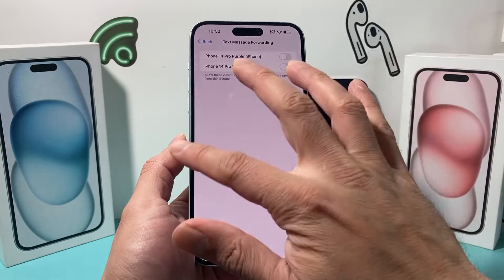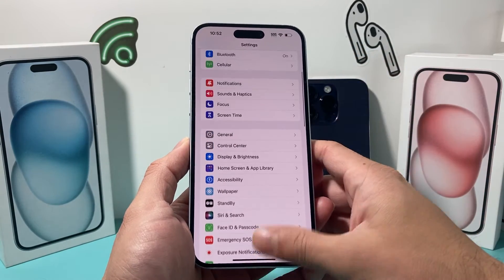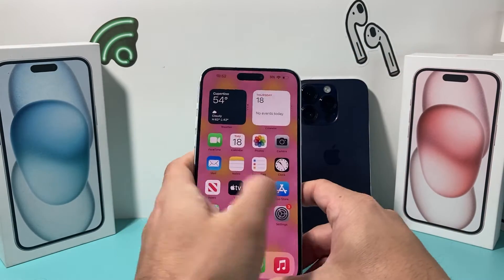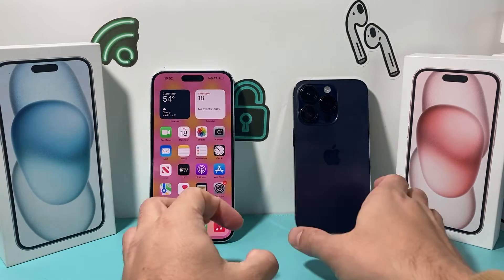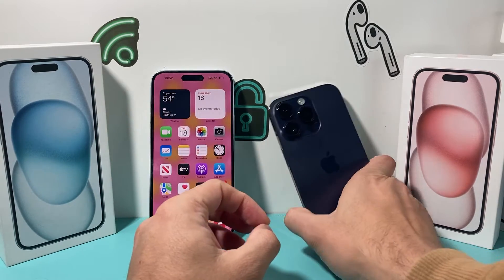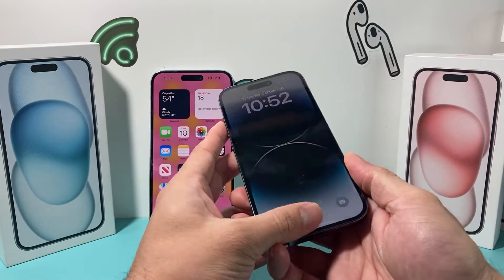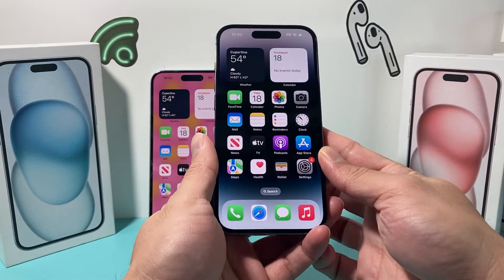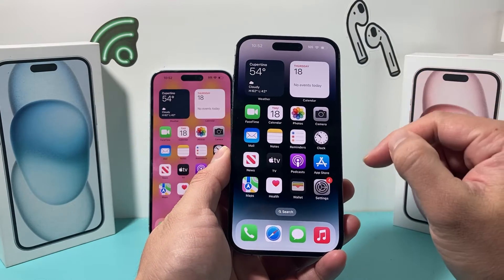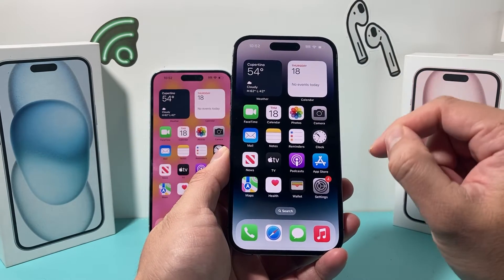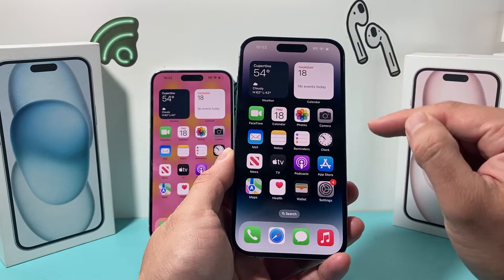Now there's another thing you need to do if you're transferring your messages over to another device and you want to stop completely, whether it's another iPhone or iPad. You also need to go ahead and turn off iMessage on that device and stop syncing the messages.